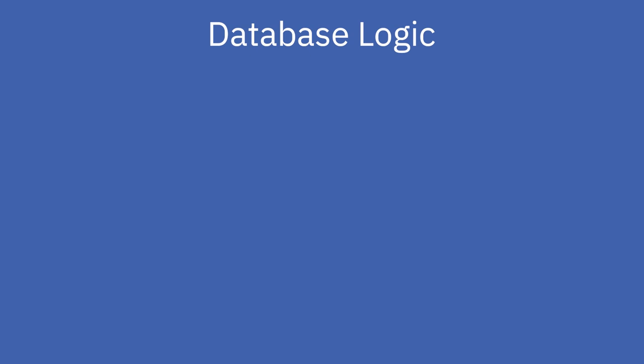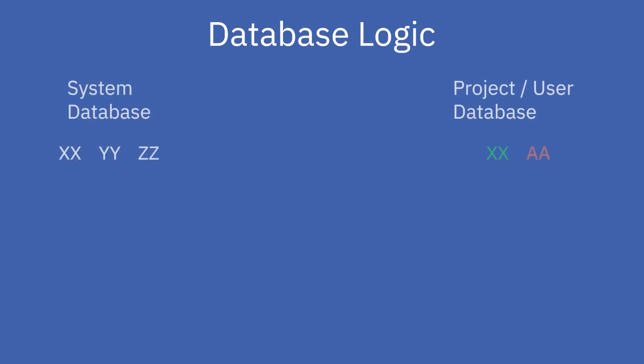To make this more clear, we have prepared a little example. As you can see, the system database contains three elements with the IDs XX, YY, and ZZ.